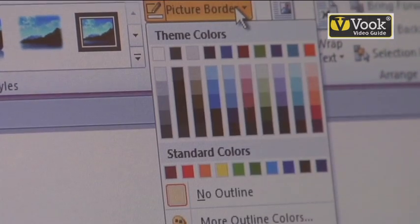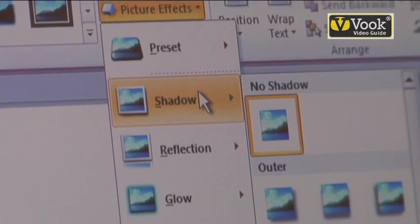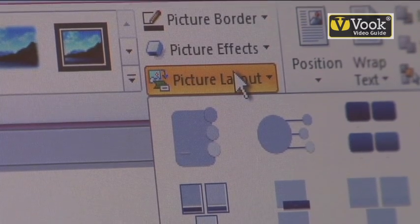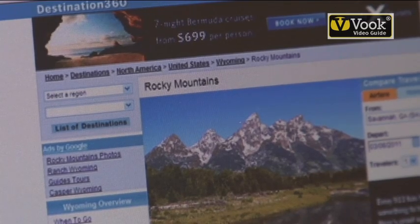Now, if I want to format the picture, the Picture Tools has come up once my picture has been placed inside my document. It's going to allow me to choose a border if I'd like — I'm going to choose No Outline. Under Picture Effects, I'm going to click Shadow because I think that would be really fun. I can go to Picture Layout, which gives me lots of options. Or I can go back and click Reset Picture, and all those adjustments I've just made get deleted and I'm back to square one. Thank you.